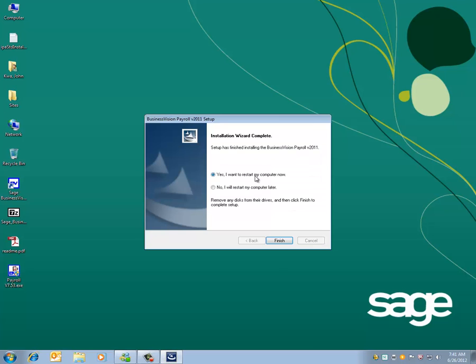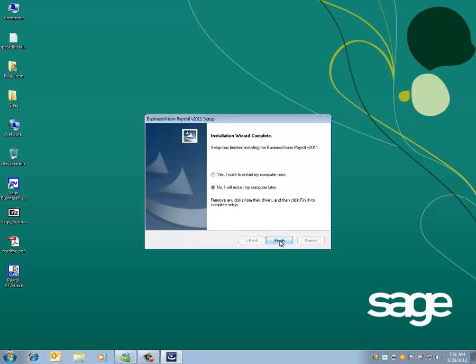And it is a good idea to reboot the machine. You can either reboot now or reboot later. Let's reboot later and click on FINISH.